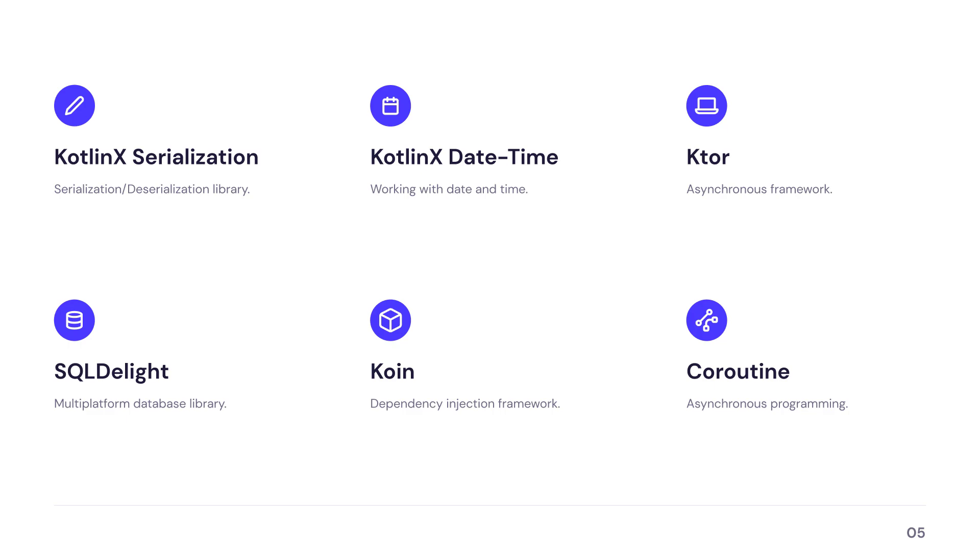Some of them are KotlinX Serialization, KotlinX Date and Time, Ktor, SQLDelight, Koin, Coroutines, and many others.